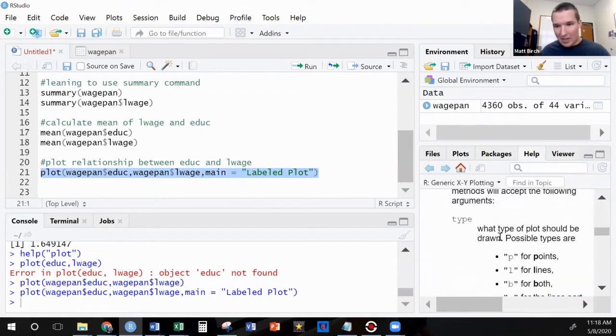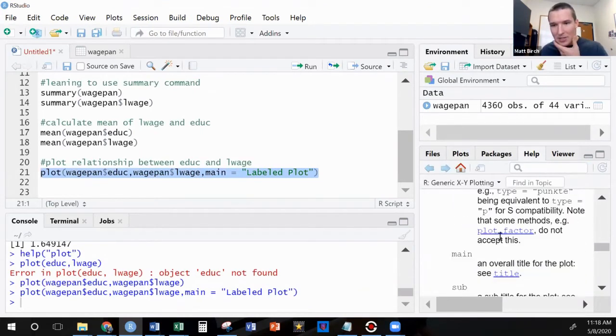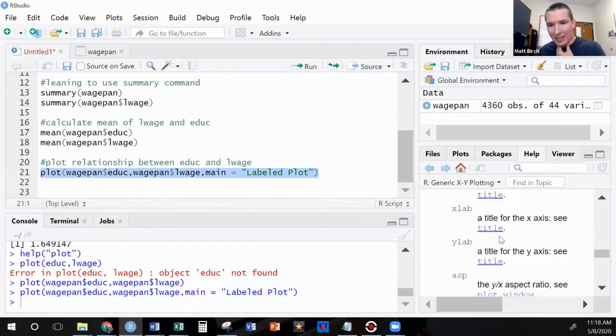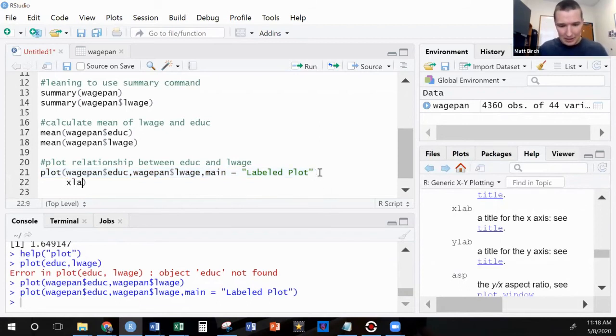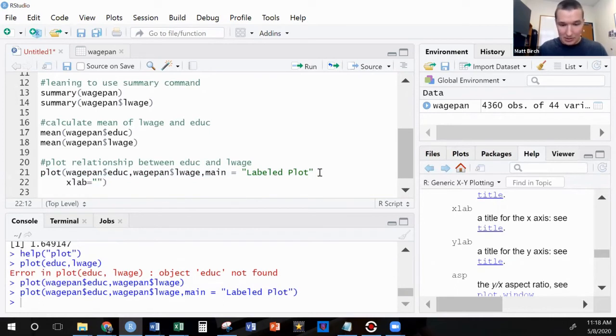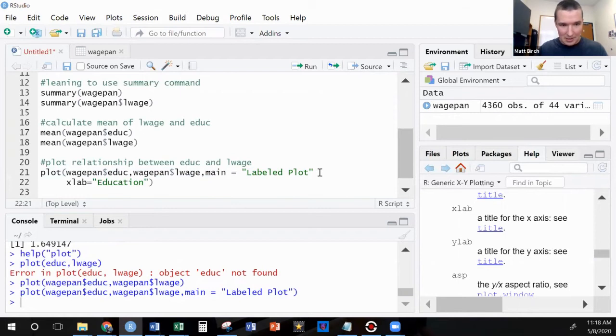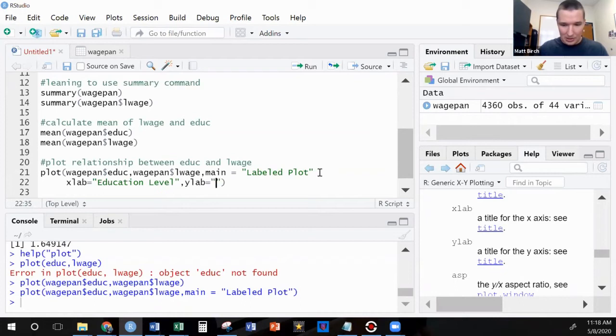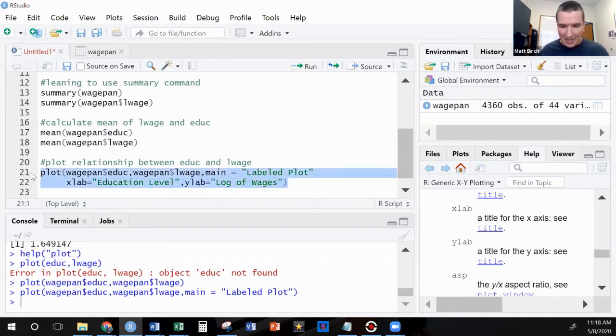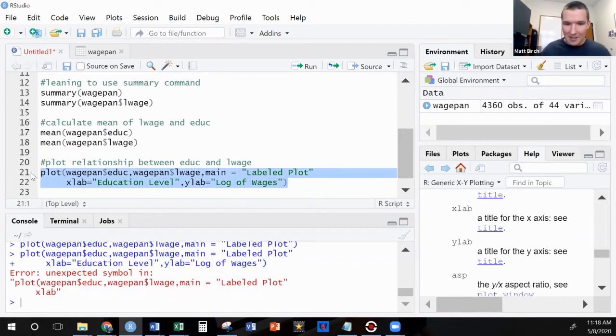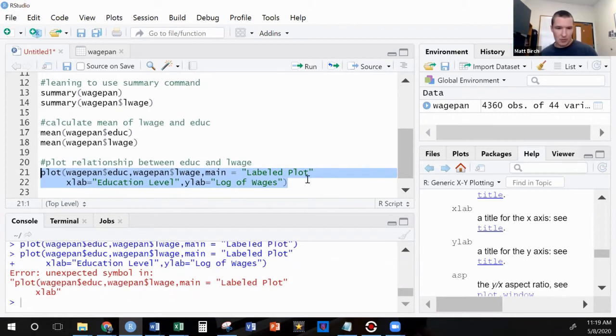Let's go back. There was also some for the labels x lab and y lab. Lab equals education level. And then y lab equals log of wages. Let's see what this thing looks like now.